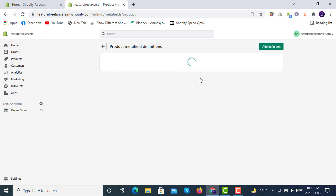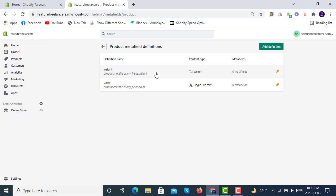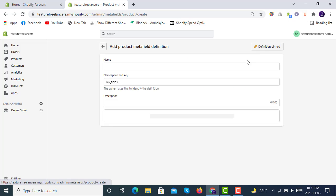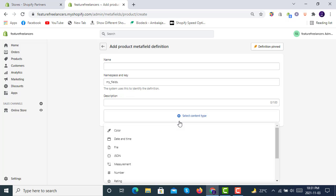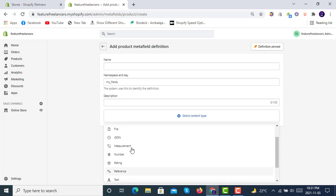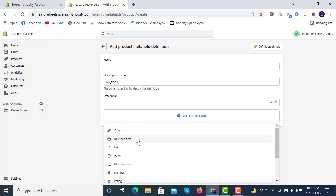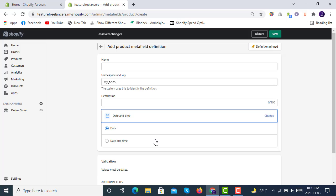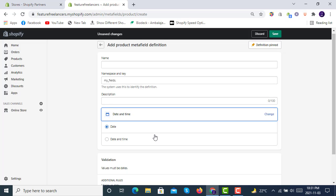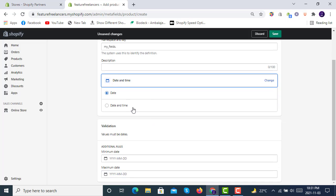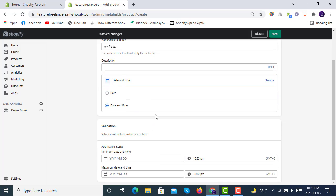In the products we have weight, we have color. We can also add a third one. These are the data types of all the metafields you can select. We will select date and time here.